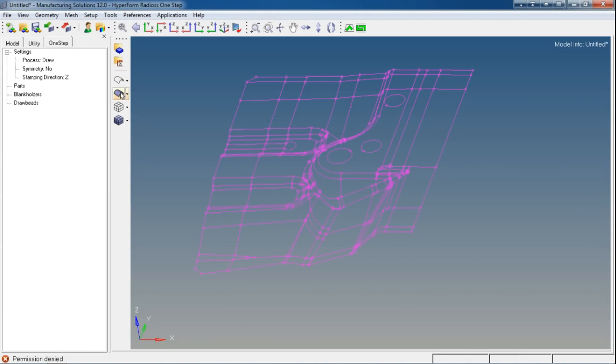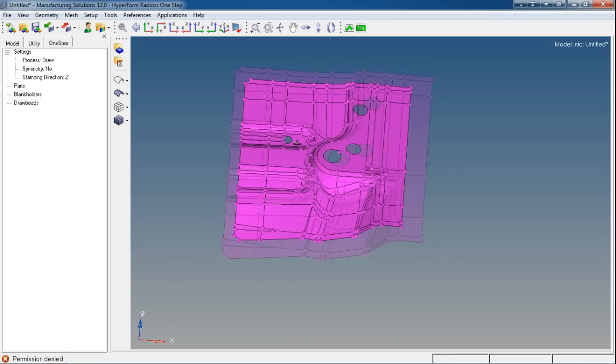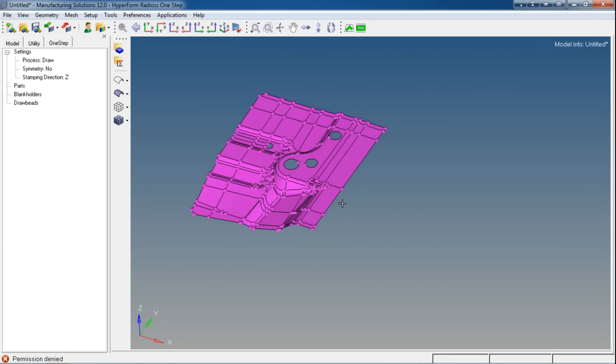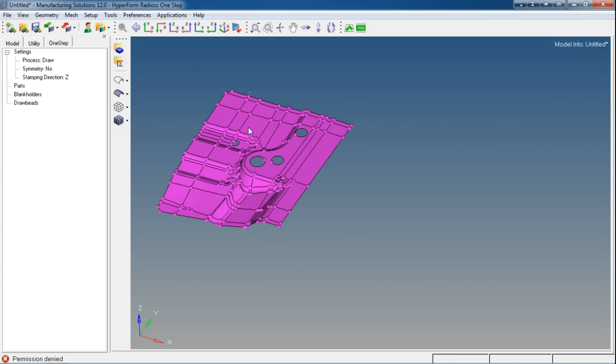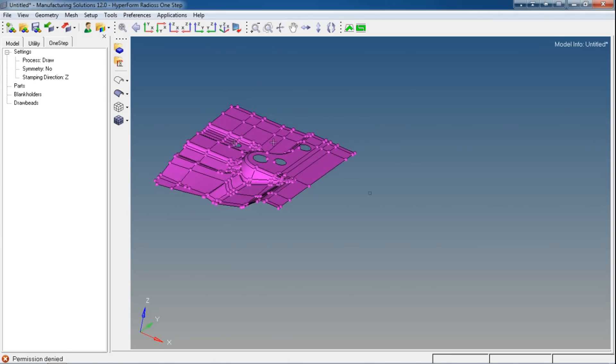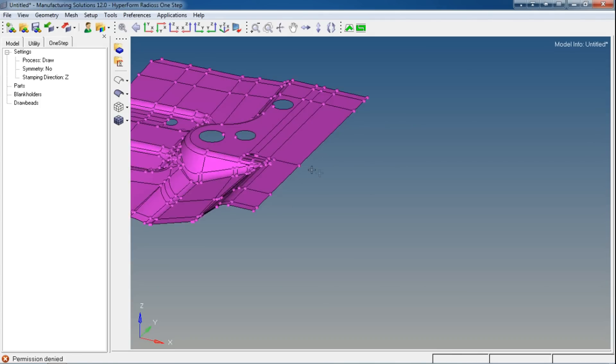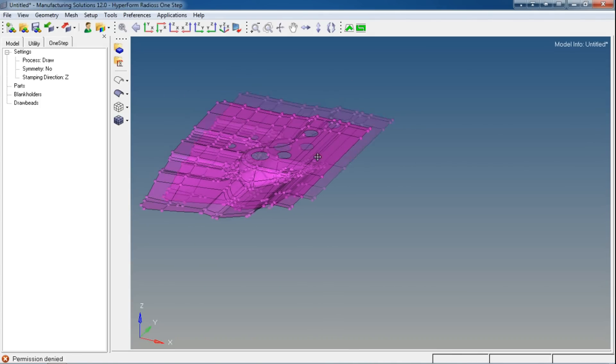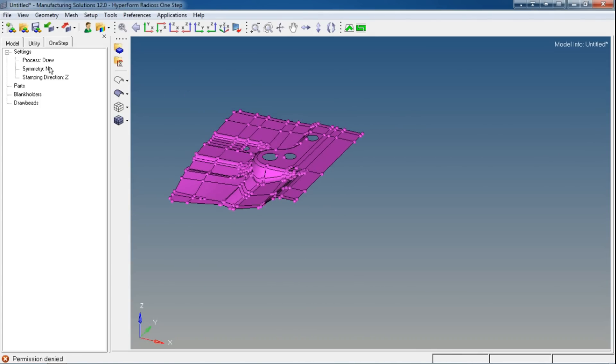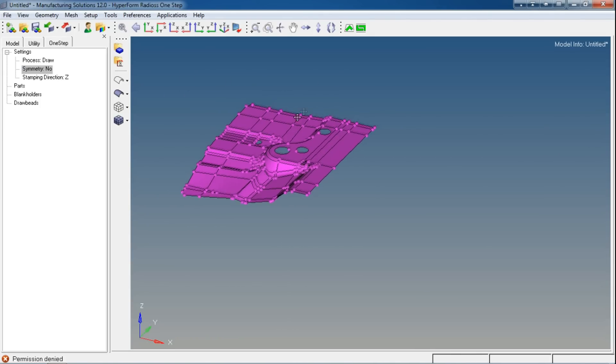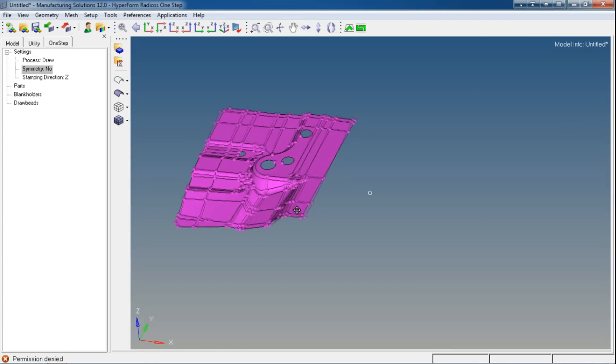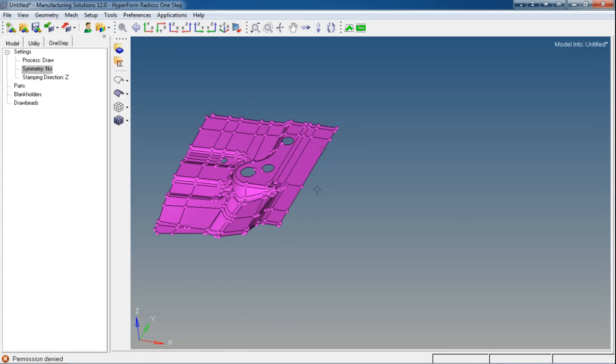You can switch to wireframe mode from this option or surface mode from this option. I have this part and a mirror image of it, but I can use the symmetry option. I don't want to use that right now. I will show you related commands in HyperForm. I'm going to reflect this part over this side.